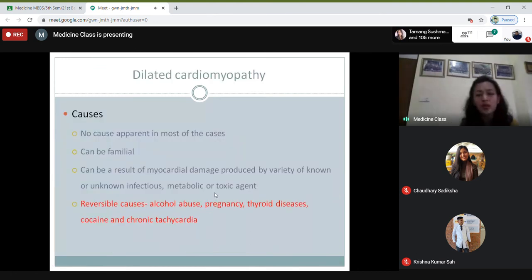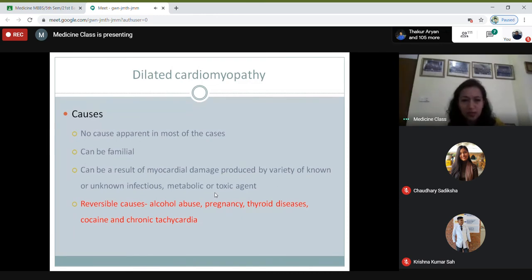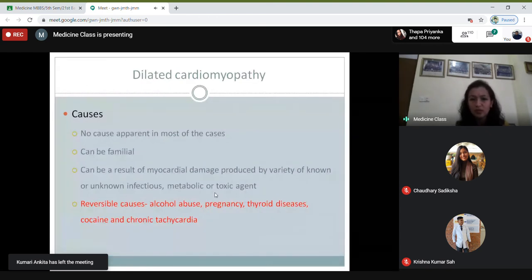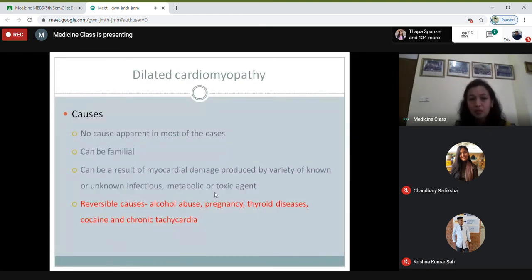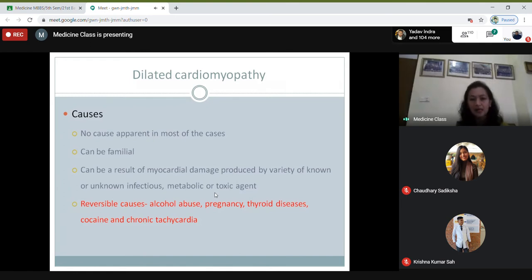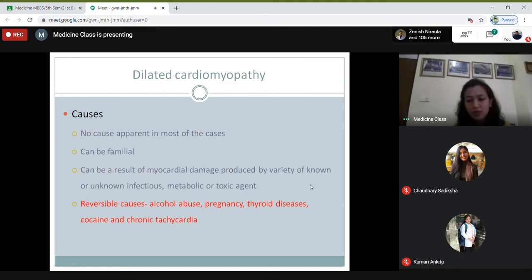The causes of dilated cardiomyopathy — no causes are apparent in most cases. Sometimes it may be familial, and it can result from myocardial damage produced by a variety of known and unknown infectious, metabolic, or toxic agents. Some reversible causes include pregnancy, alcohol abuse, thyroid disease, cocaine abuse, and chronic arrhythmias — mainly tachyarrhythmias. Keep these reversible causes in mind: alcohol abuse, pregnancy, thyroid disease, cocaine, and chronic tachycardia.